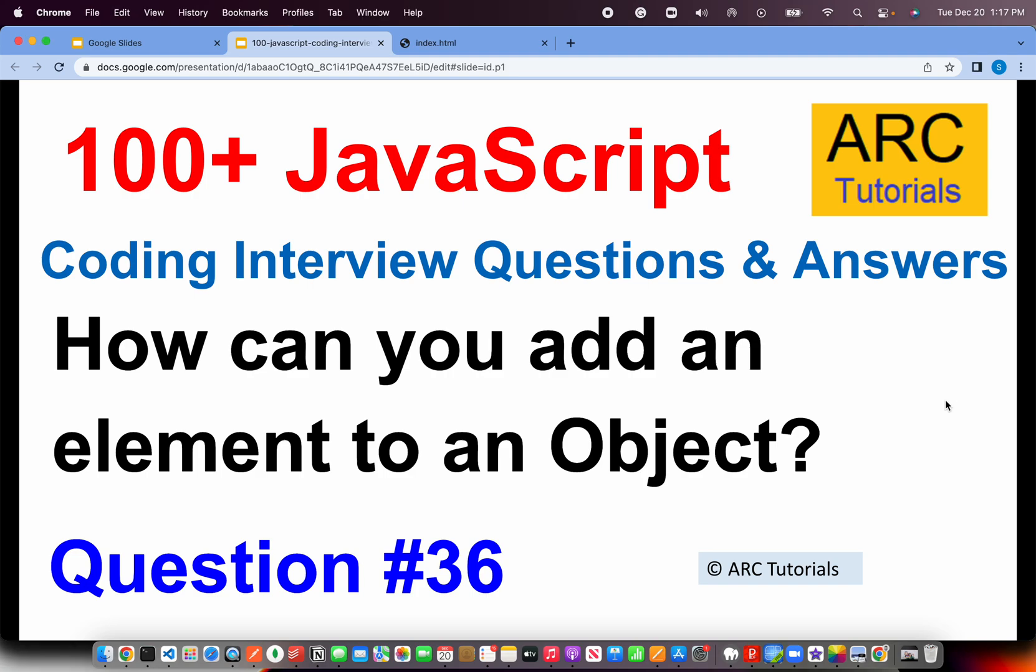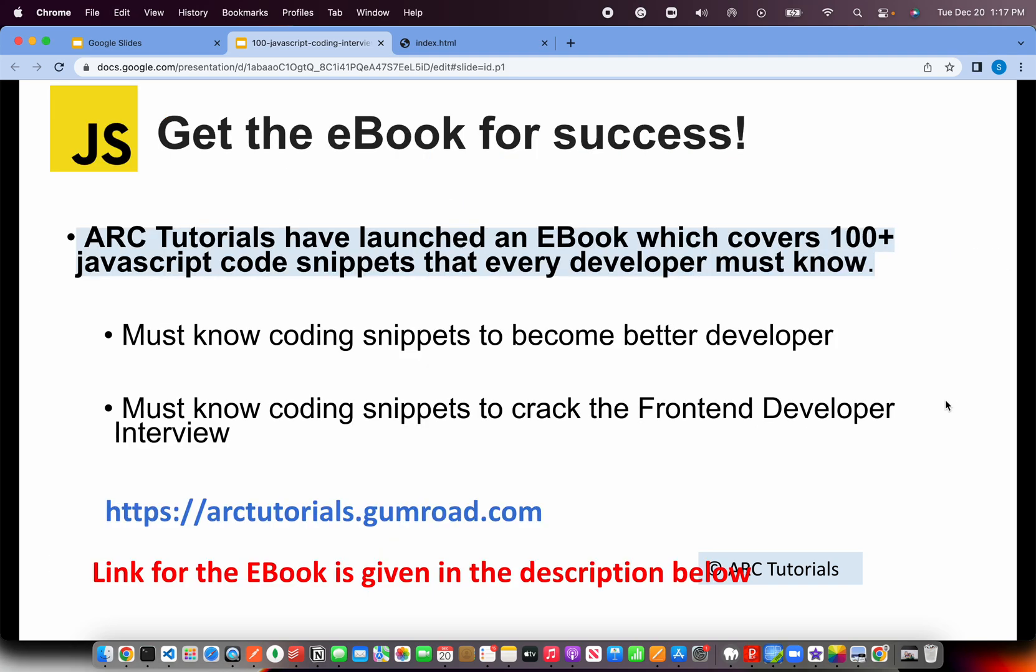Let's go ahead and solve that hands-on. Before we do that, I'll request you to please check out my e-book which covers all these JavaScript coding snippets to help you improve your logic as well as help you become a better developer. You can find the book at arktutorials.gumroad.com. The link for the e-book is given in the description box below.